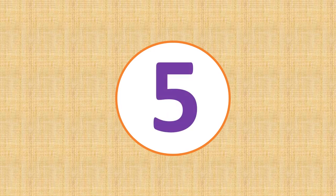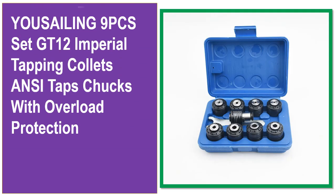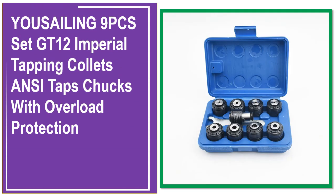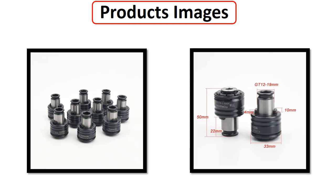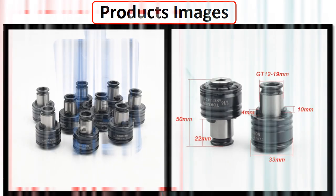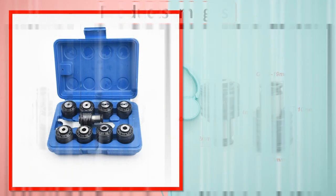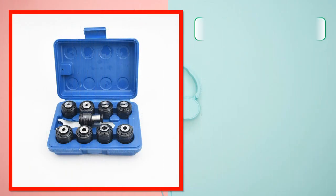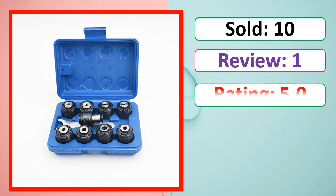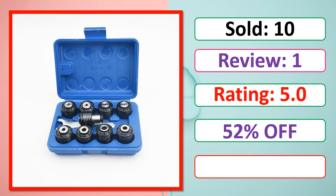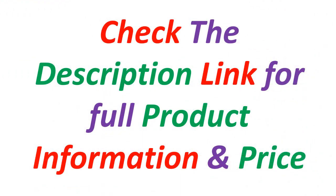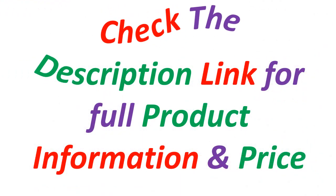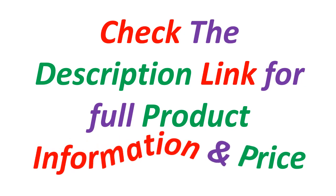At number 5. This is best quality products. Products images. Sold, Review, Rating, Percent off, Available in stock. Check the description link for full product information and price.